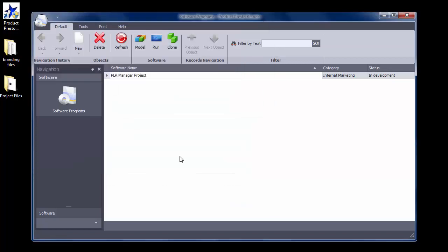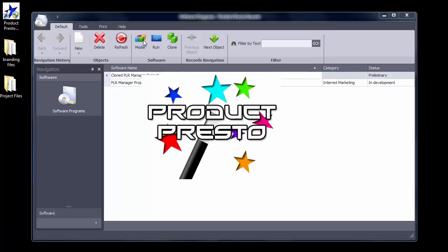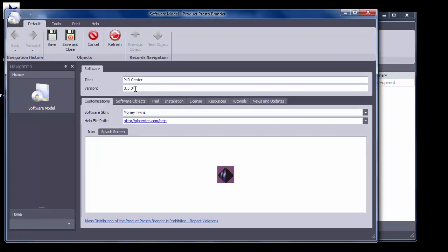Now you can see the cloned file inside the Brander window. Select the cloned file and then click on the Model button at the top of the window. This is the same software, so keep the software title the same.